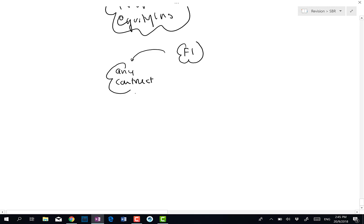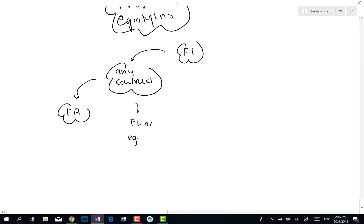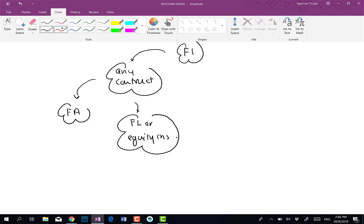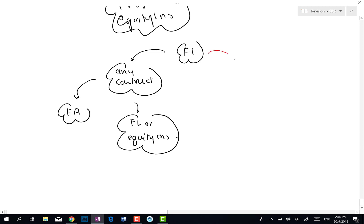The very first possibility is any contract that gives rise to a financial asset of one entity and a financial liability or equity instrument of another. So to one entity it is a financial asset, and to another it is a financial liability or equity instrument. This is the first possibility of a financial instrument.